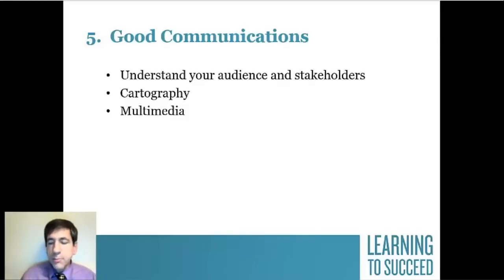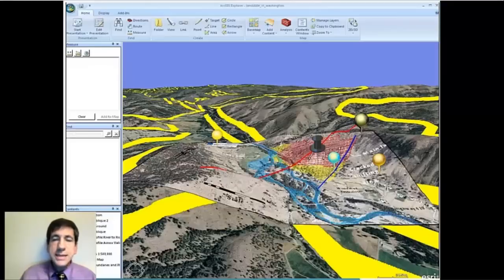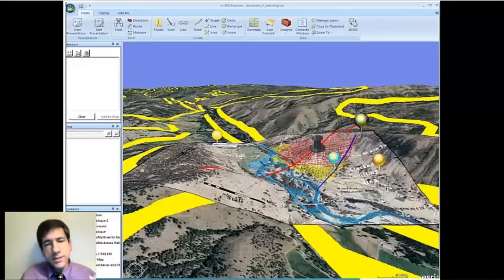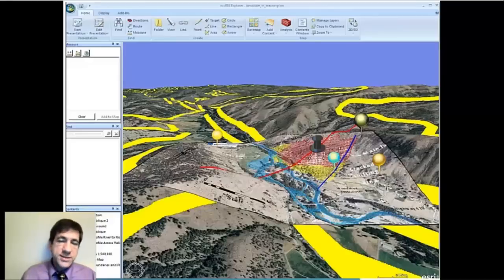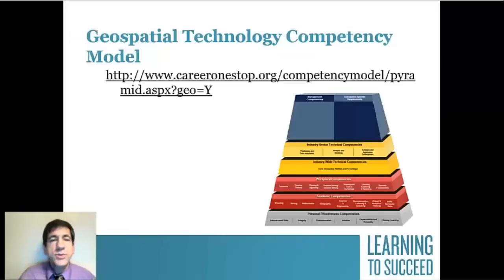Embrace multimedia as part of your communications toolset. For example, looking at landslides like the recent one in Washington State — we're looking at watersheds versus landslide history, the topography of the area, the stability and steepness of slopes, and where fault lines exist, which appear as those big yellow lines here. What are the best choices of symbology to use?